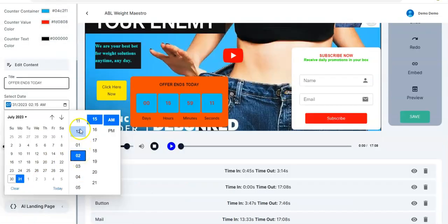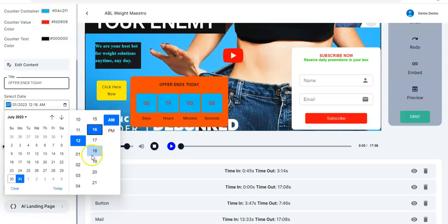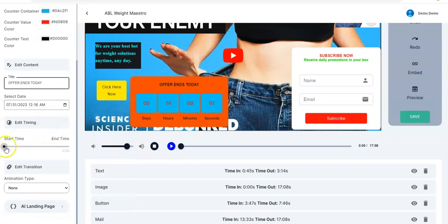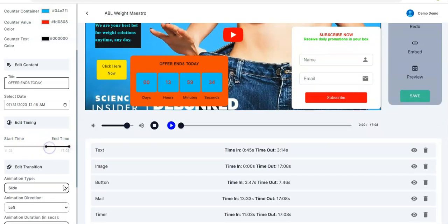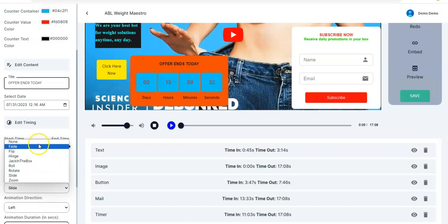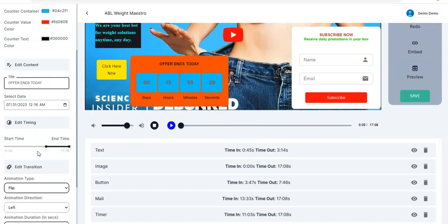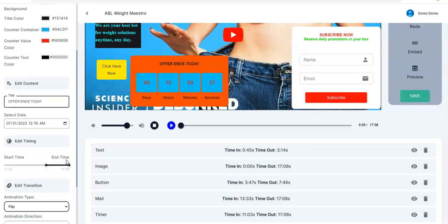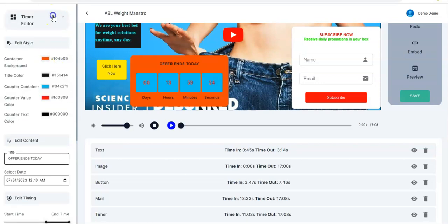You can adjust the date — let me take it to the 12th — and that's it. Then right here you can adjust the start time and the end time, take it forward to where you want. Then adjust the transition — Flip — and once you're done you go back.